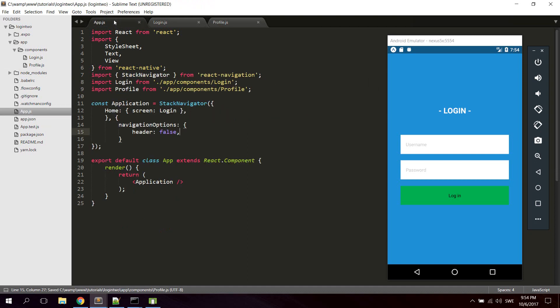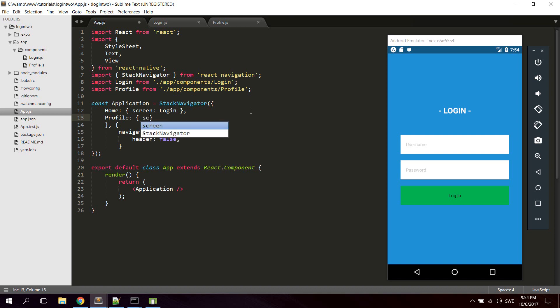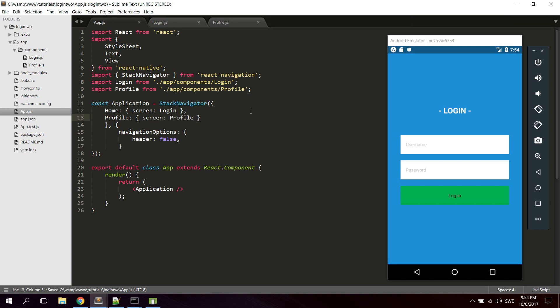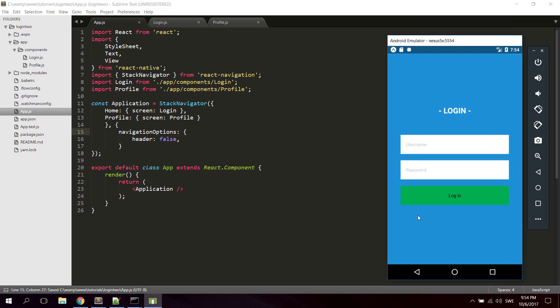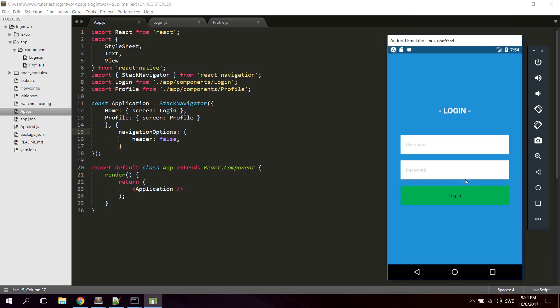Go back to app.js component. We're gonna add a profile to the navigator. Give it a screen and the screen is gonna be profile, which is this component. Let's reload the emulator and check that everything works. Everything seems to be working.